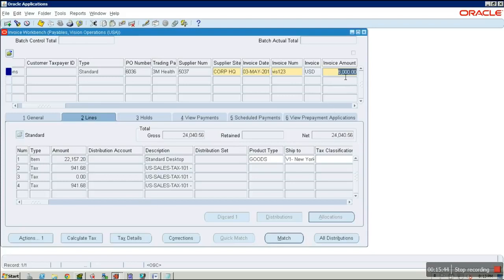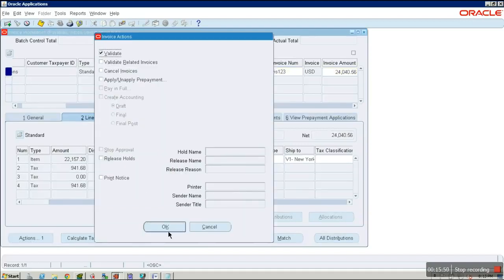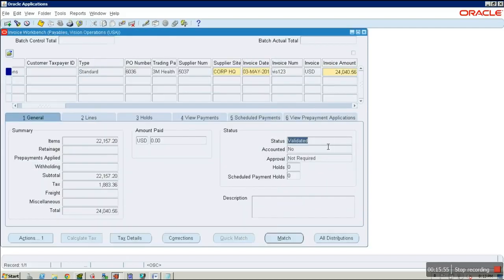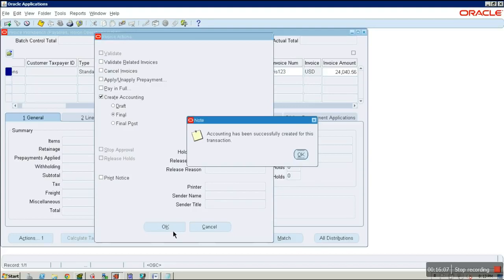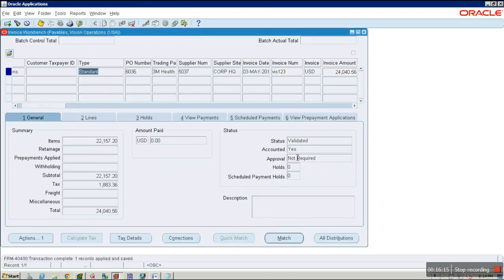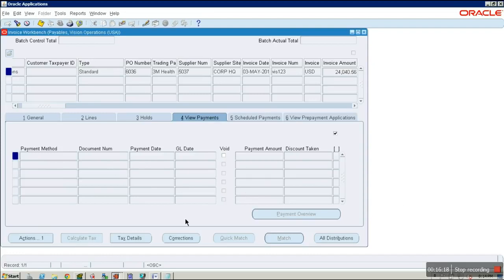Go to the Lines tab and copy the invoice line amount, then paste it as the invoice amount. Validate again — click Validate and OK. The status has now changed to Validated. Go to Actions again, select Create Accounting Final, and click OK. Accounting has been successfully created for this transaction.